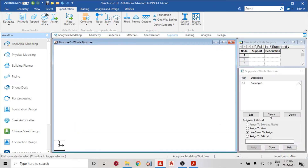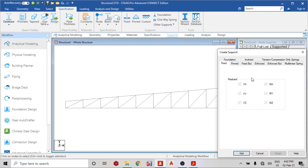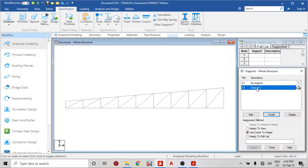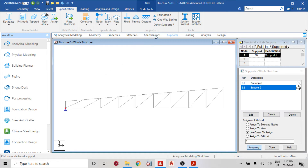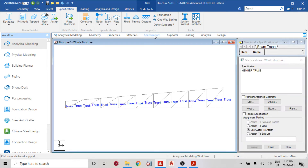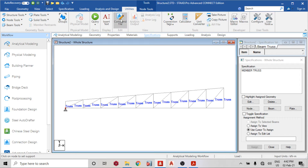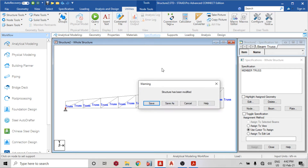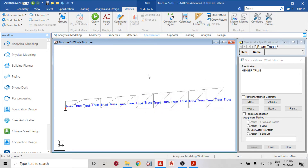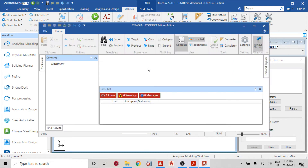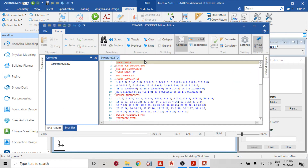The next thing is the support — it's going to be a pinned support. So I'll create the support, use cursor to assign. I've assigned the truss specification, so now I'll change the model from space to truss by going to my command file and changing 'START SPACE' to 'START TRUSS', because I'm working on the truss model. We have no errors.